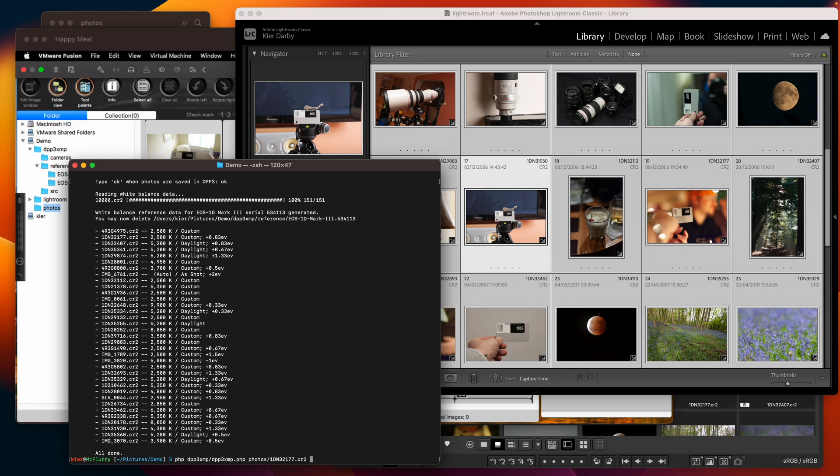When you point it at a specific file then it will build white balance reference for that camera regardless of whether it has already done so. This is a way of regenerating white balance reference data if for whatever reason you need to but the main purpose of it is to generate the white balance reference